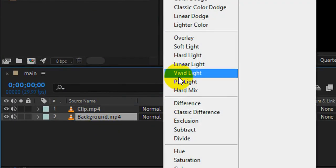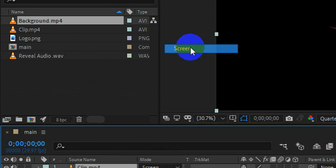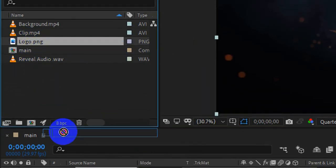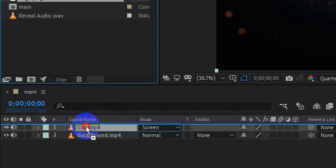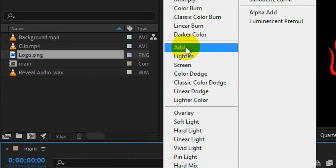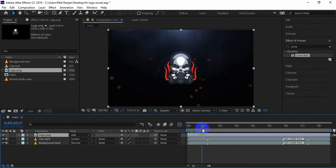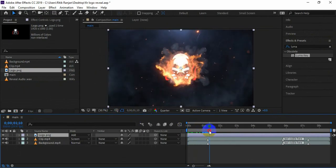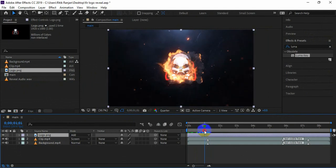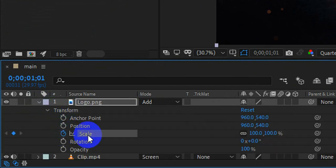Change the blending mode to screen. Now bring your logo in the timeline and change its blending mode to add. Move a little forward in time and play with the scale and opacity properties to match the logo with the footage.